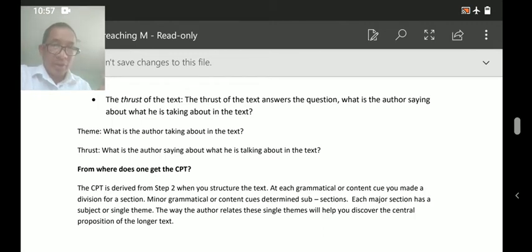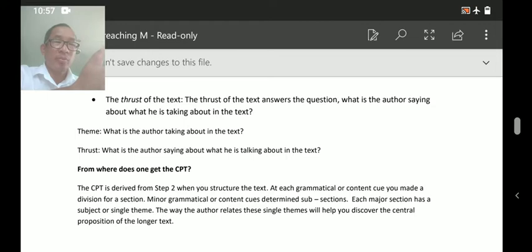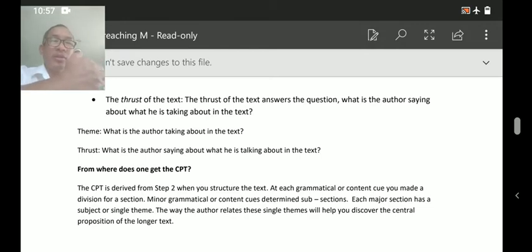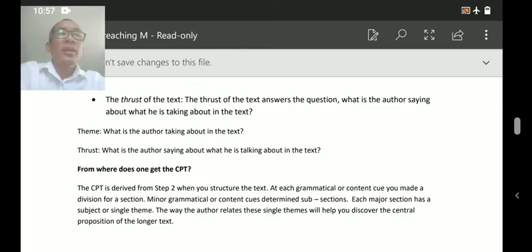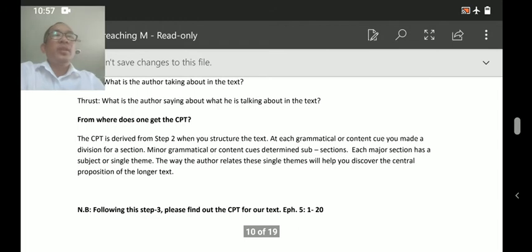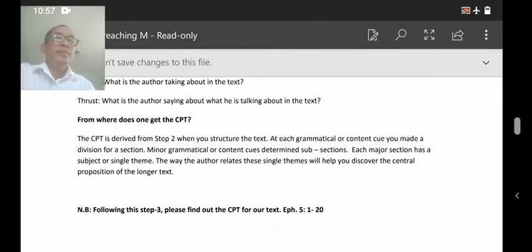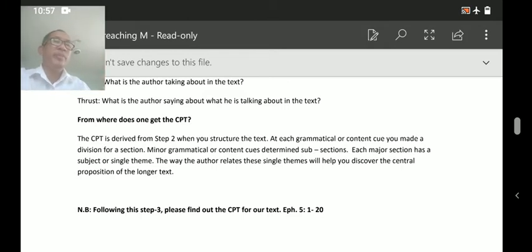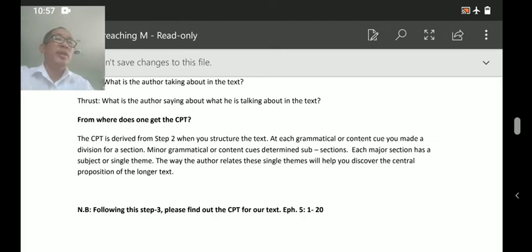Unless you know your CPT, you cannot preach an expository sermon. Many expository preachers — until and unless they construct the CPT — cannot preach expository preaching. So the CPT is derived from Step 2, where you structure the text.